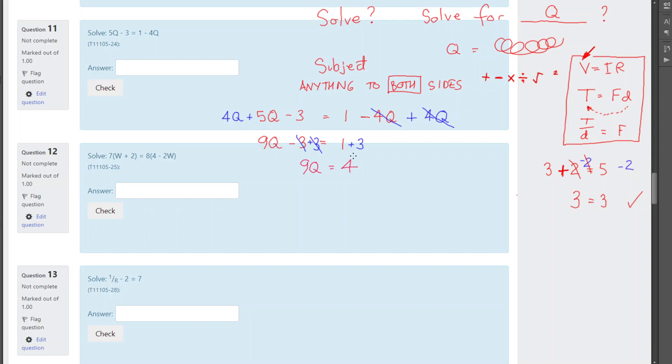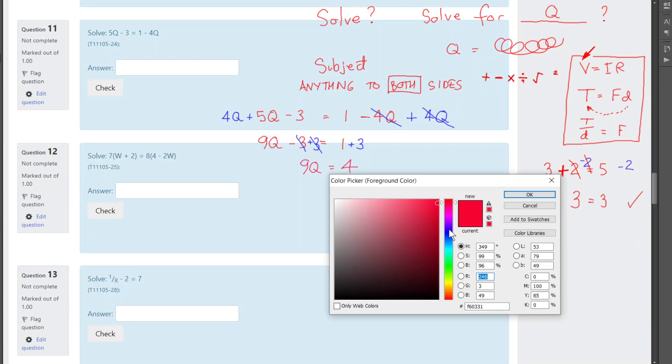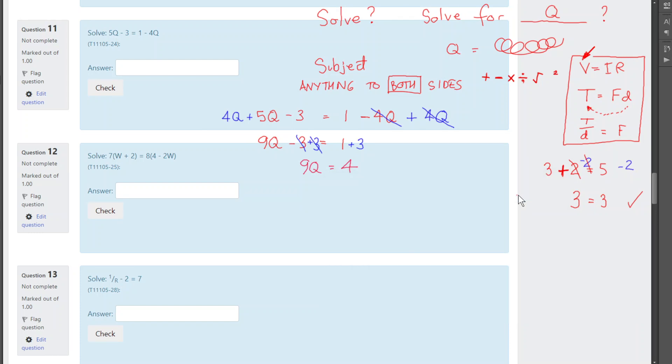Okay, getting close now. We're nearly down to what we want. We just want q by itself on one side. We're very close. At the moment, now, the 9q, the q is being multiplied by 9. So, what can we do that's the opposite of multiplying by 9? Dividing by 9. So, I can divide this side by 9, but I'm only allowed to do that if I divide that side by 9. The whole point of that is to cancel those two 9s out.